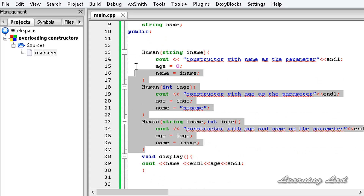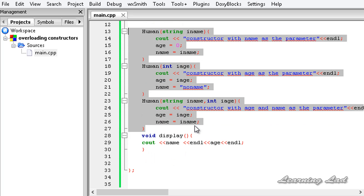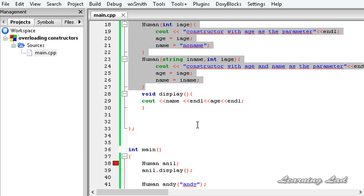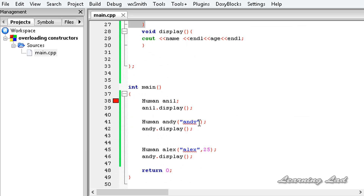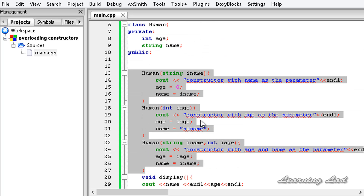If you haven't declared any constructors at all, the default constructor will be automatically added by C++. This is how you can overload constructors in C++. Thank you for watching, don't forget to subscribe, and I'll see you in the next tutorial.